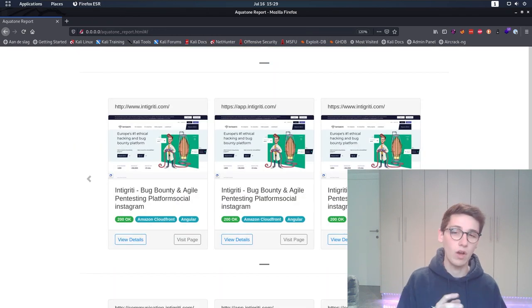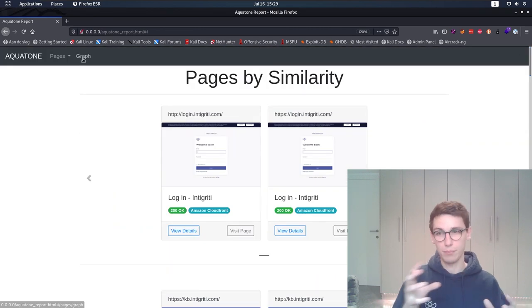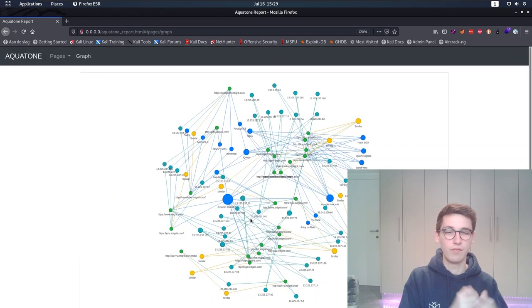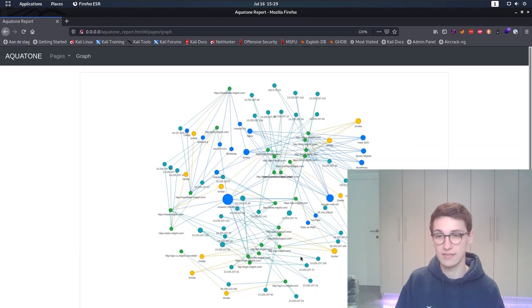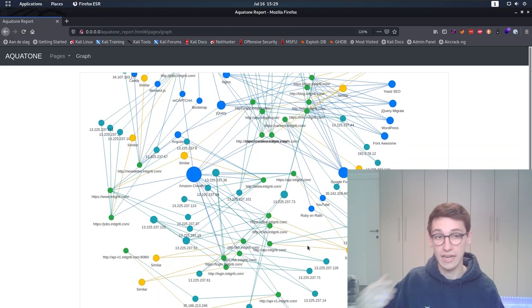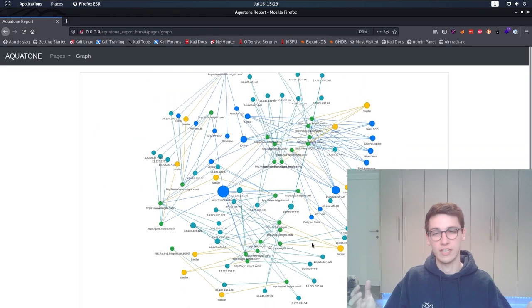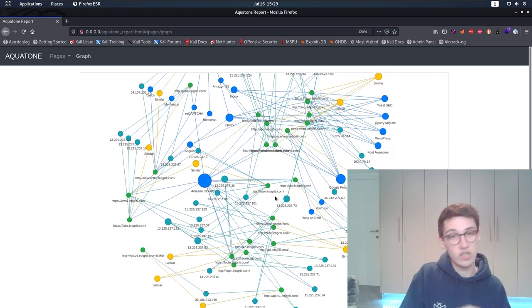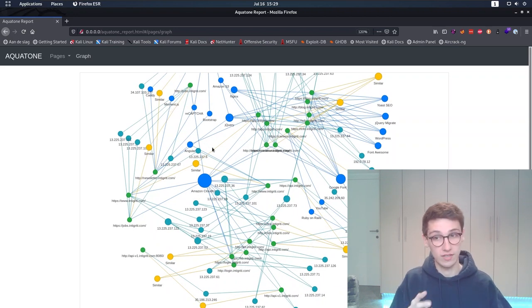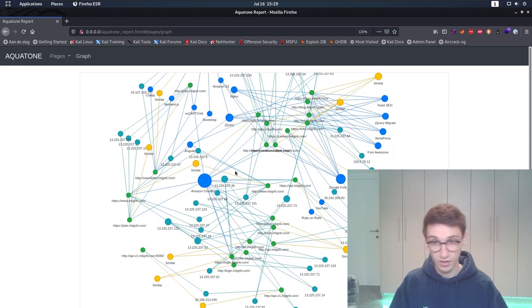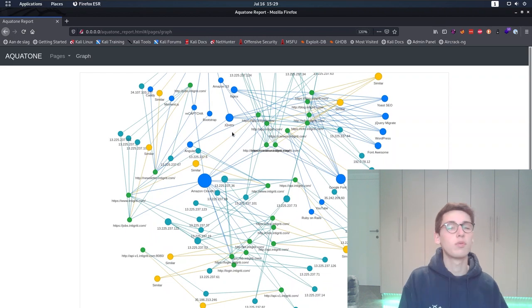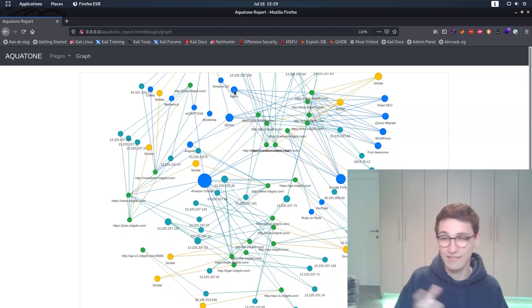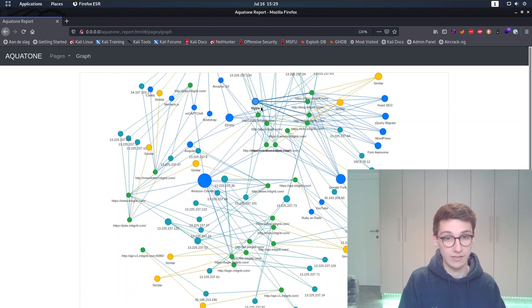Additionally, we can also take a look at a graph linking all the endpoints together. This way we can very quickly see which endpoints are using for example Angular or Nginx or any other technology. Furthermore, we can see which IP addresses correspond to which targets and more. Use this graph to explore the HTTP attack surface of your targets.